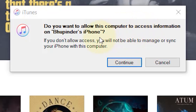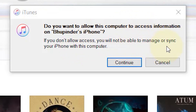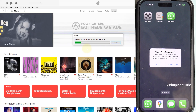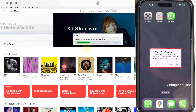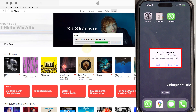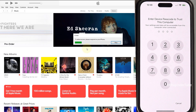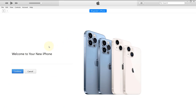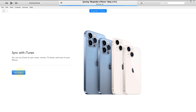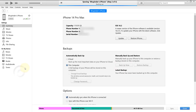You will get a message saying 'Do you want to allow this computer to access information on your iPhone?' Click on Continue. Meanwhile, you should get a message on your iPhone to trust this computer, so tap on Trust, then enter your passcode. You should then get a message saying 'Welcome to your new iPhone' — click on Continue, then click on Get Started.